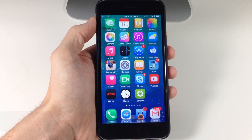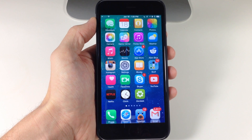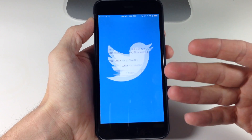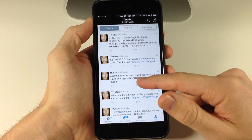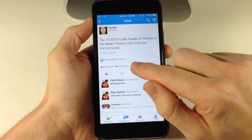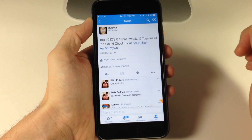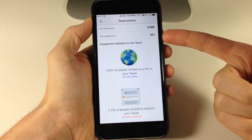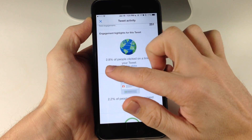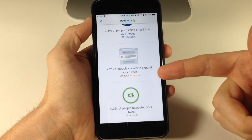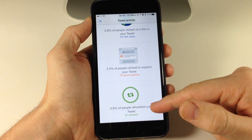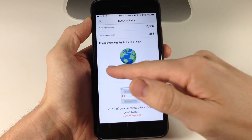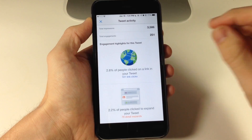Here we have a tweak called Tweet Analytics. Now this is one I would actually pay for — it's a really cool tweak. It gives you the ability to check out your Twitter analytics right there inside the Twitter application. If we open up Twitter and go to my profile page and tap on one of my tweets, we get a new option called View Tweet Activity. Tapping that gives us all the analytics for that tweet: about 3,500 impressions, 251 total engagements, 2.8% clicked, 2.2% expanded, and 0.9% retweeted for 32 retweets. I think this is a really awesome way to interact with Twitter analytics.